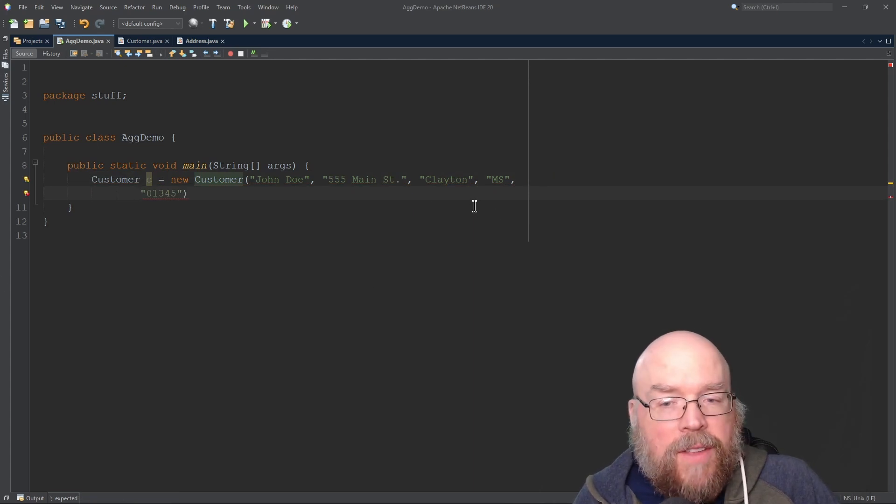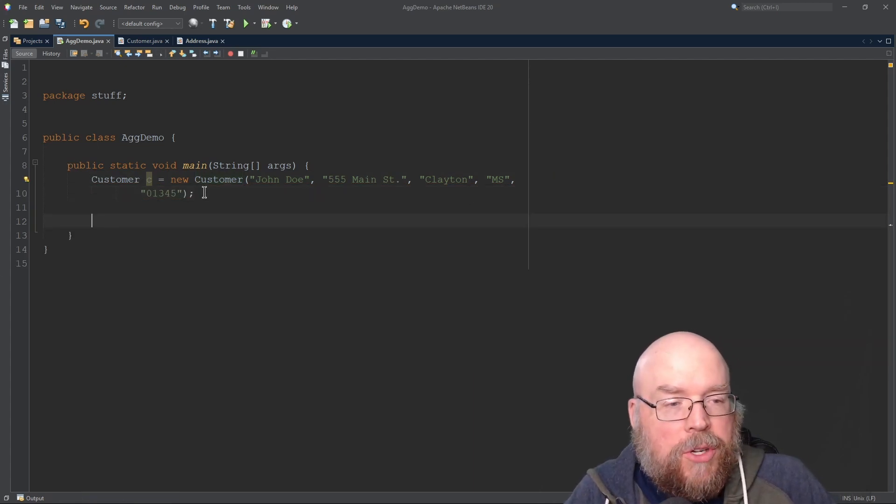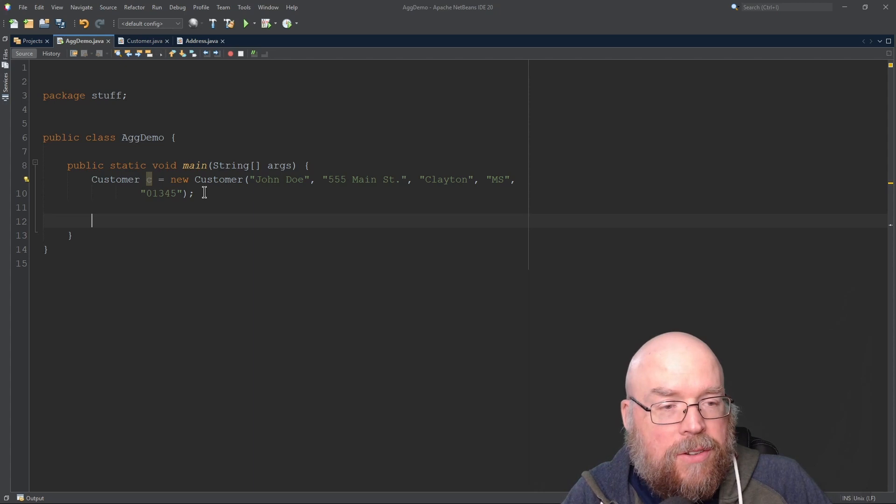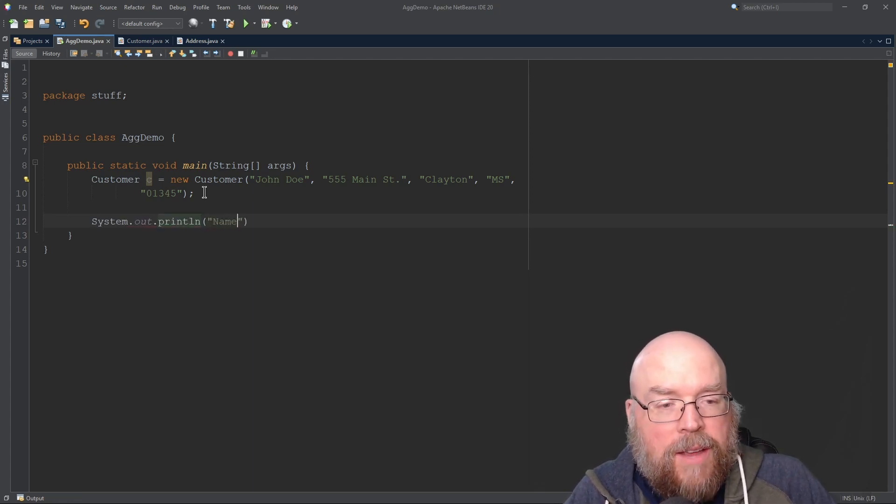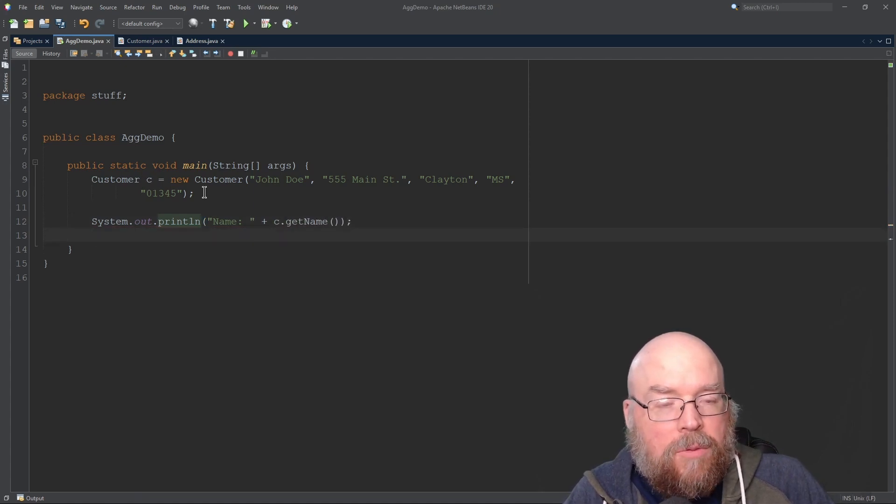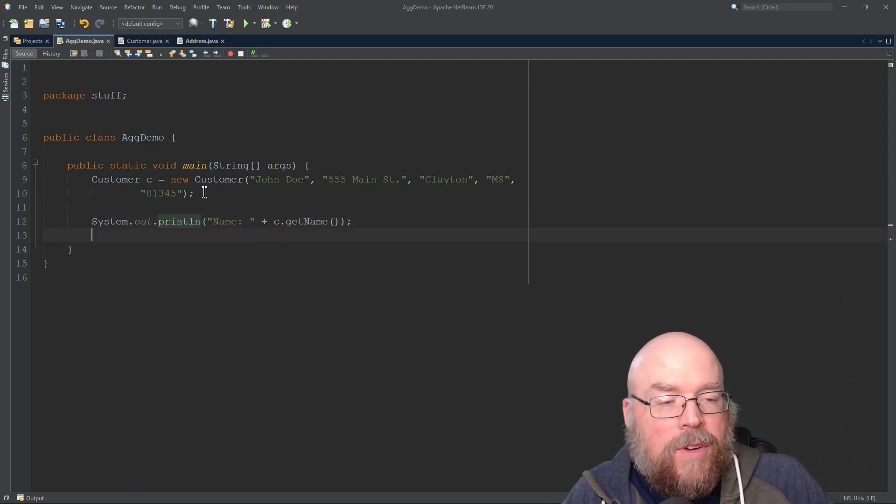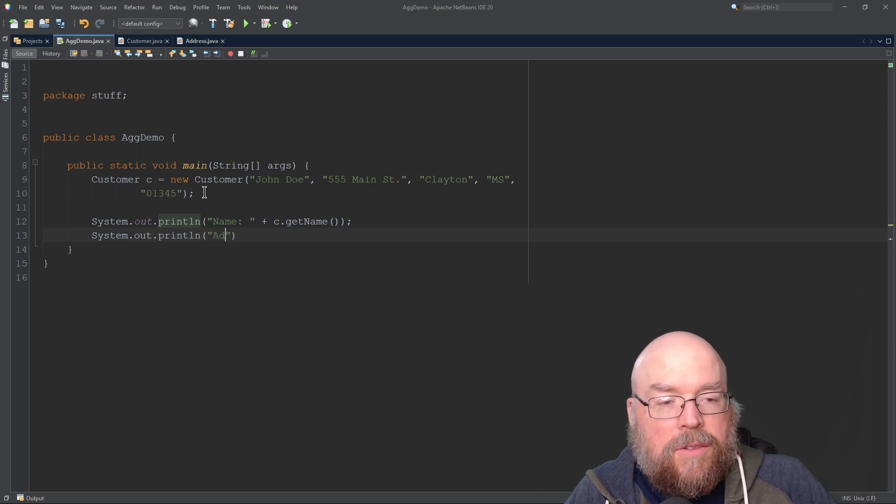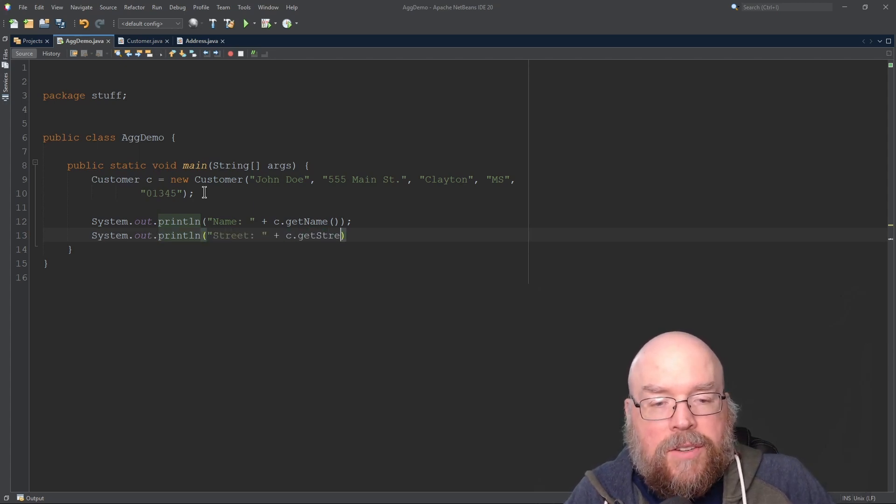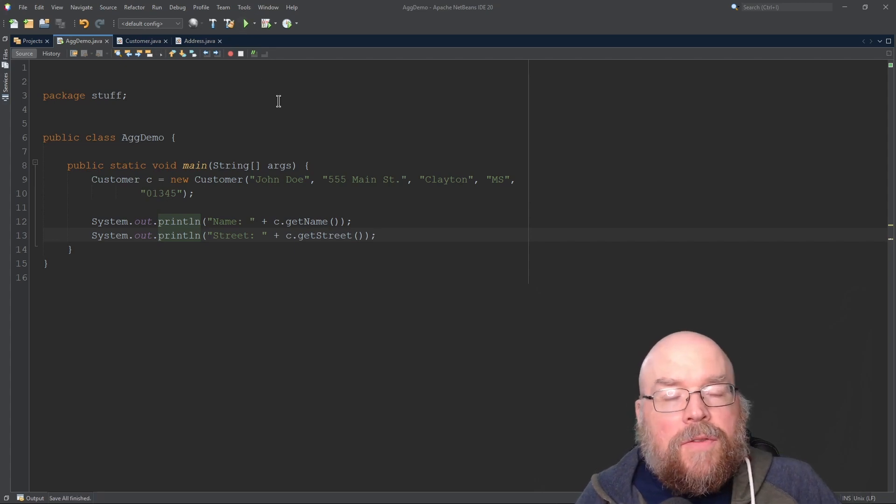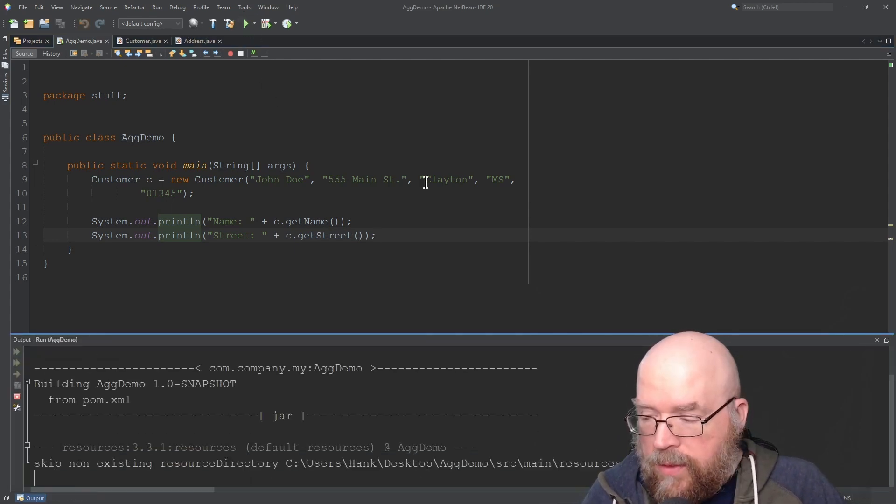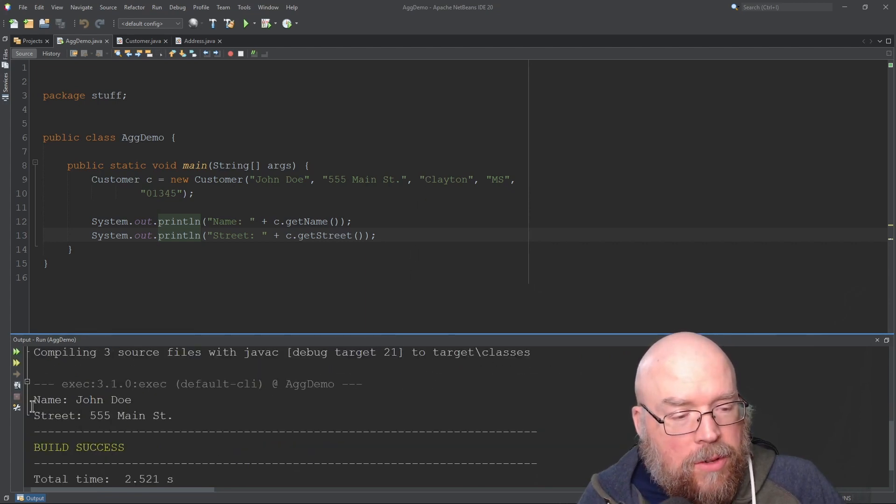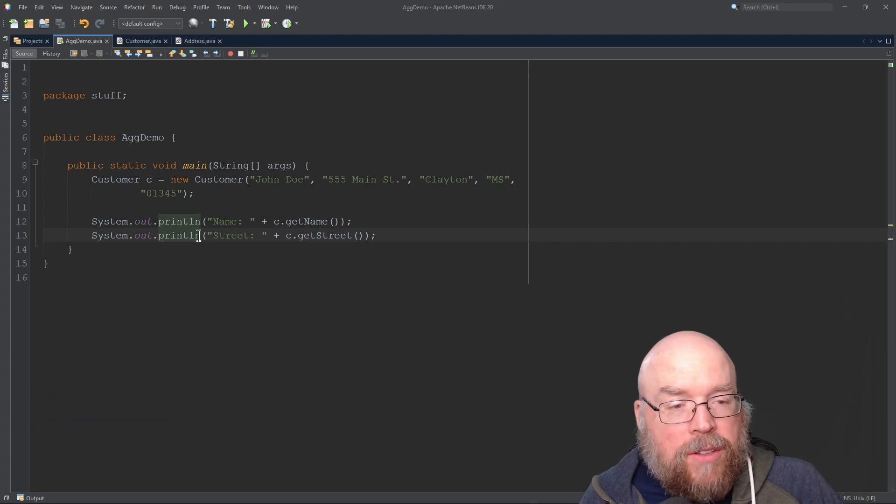Once we've done all that, we'll be able to retrieve that information using the accessors. System.out.println - let's show the name. We'll do c.getName. Then we'll retrieve the street address with c.getStreet. And then we'll test it. Aggregation is useful for code reuse - it's one of the features of object-oriented programming. Here is the output - there's the name and the street.